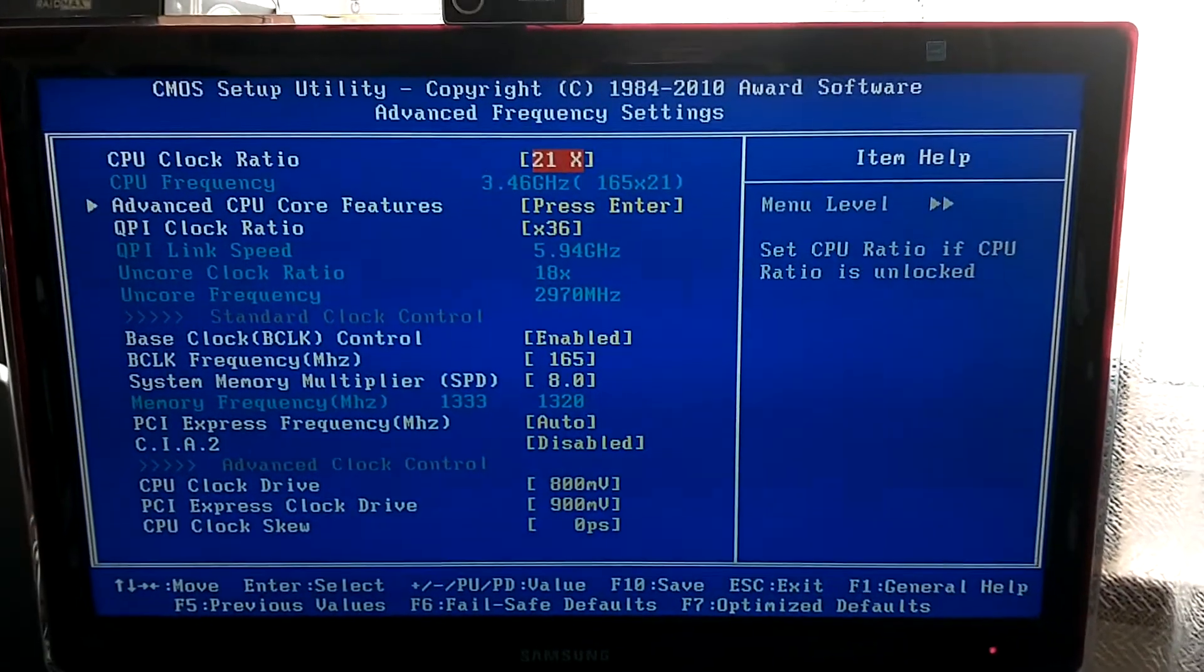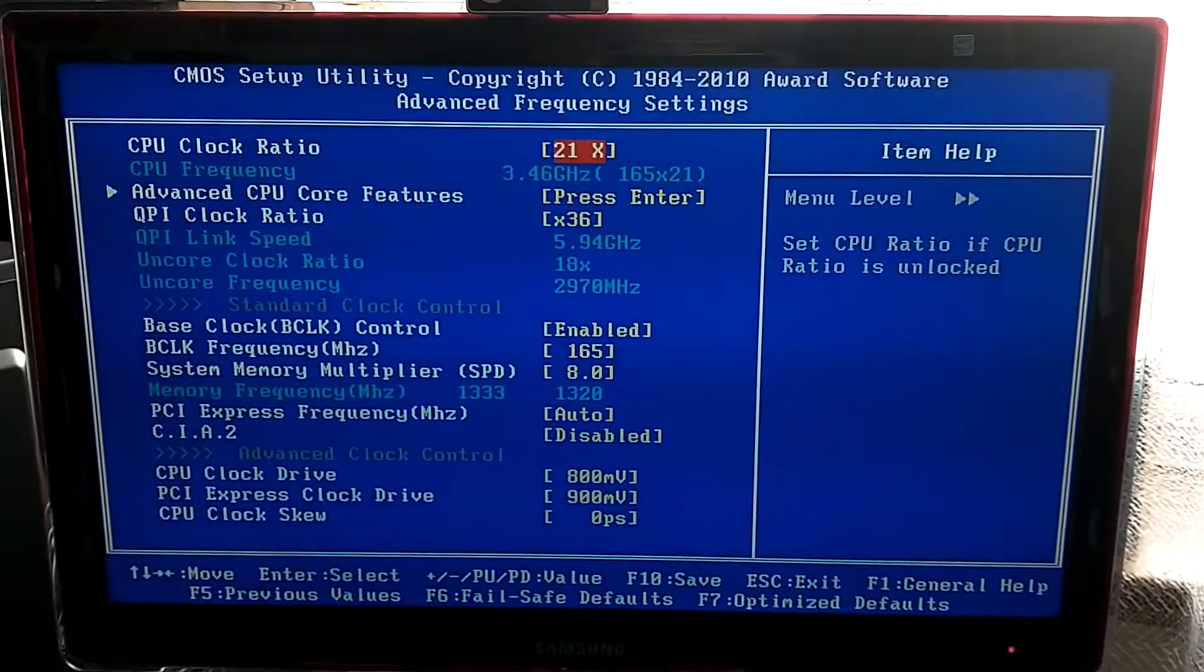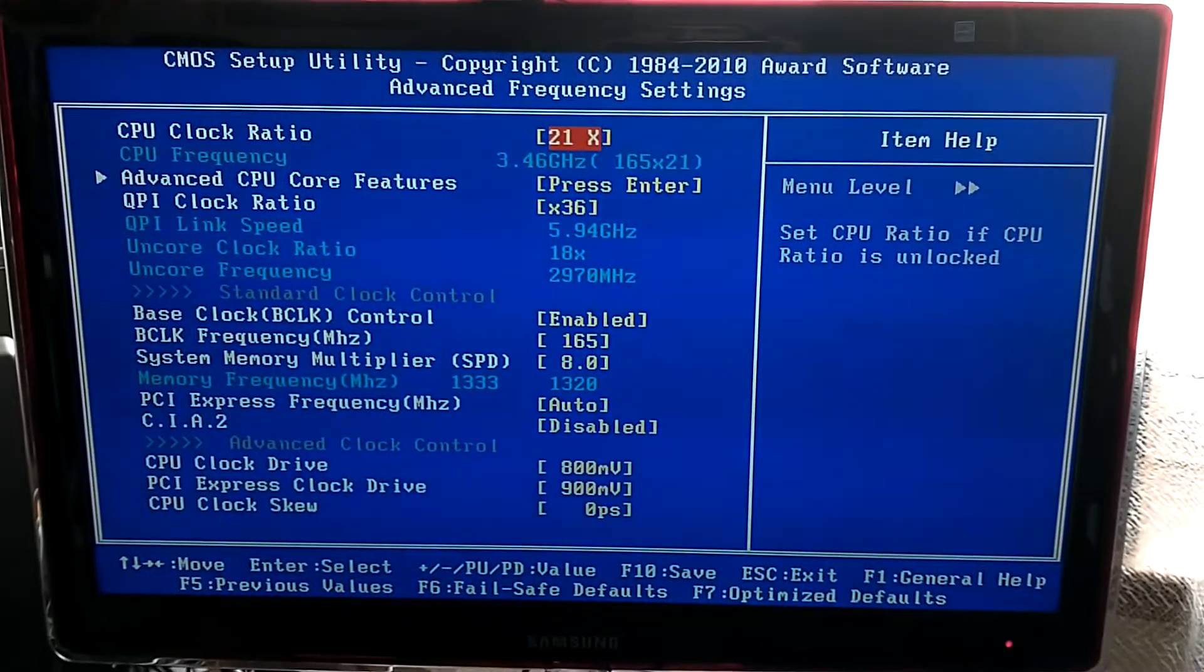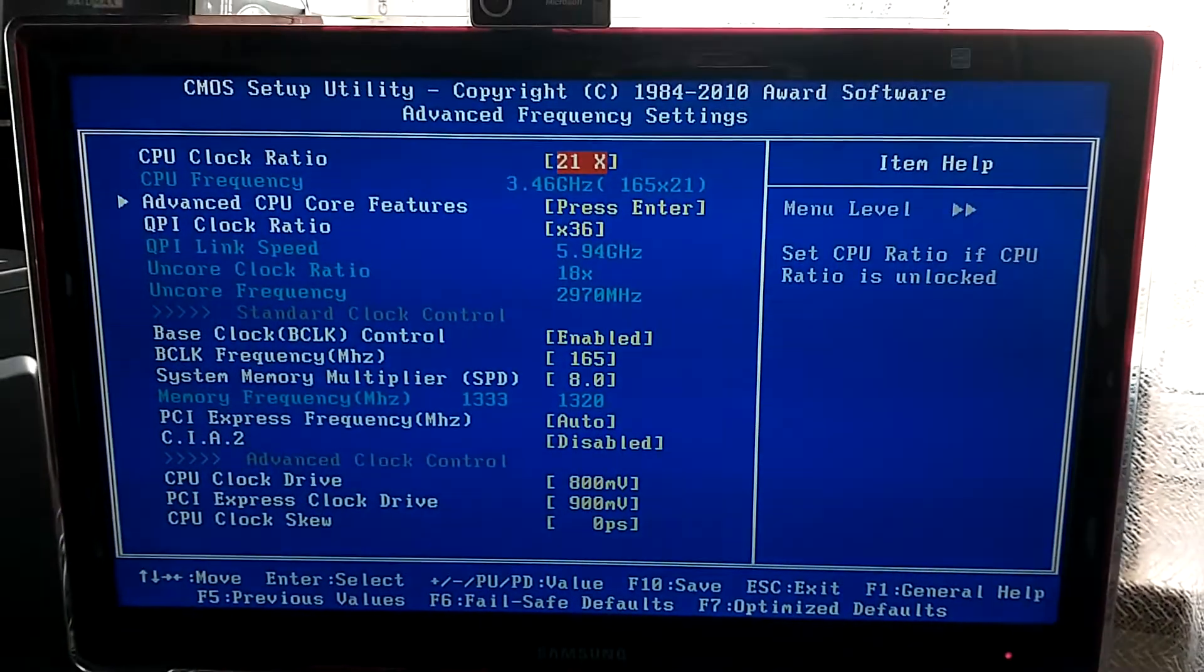Hello guys and welcome to another video. Today I want to show you a couple of things that I made in the BIOS.